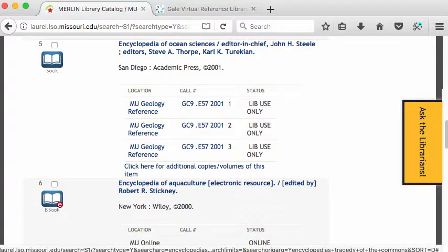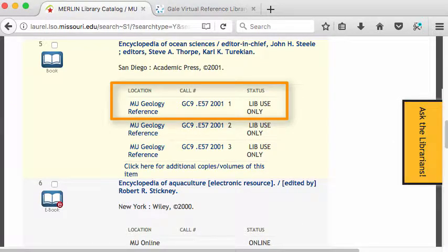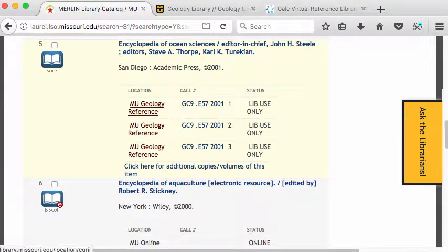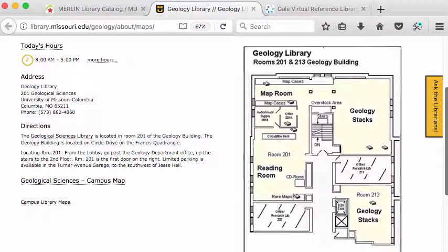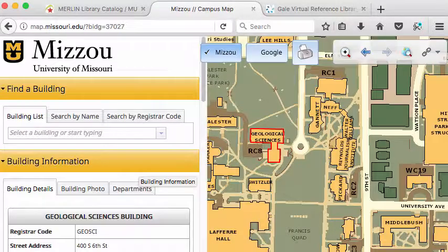If it's a print version, I need to know where it's located. This was on the MU campus — it's in the geology library, which is a separate library. There's the call number and the status. Because it's a reference book, it is not checked out; it's library use only. If I click MU Geology Reference, a page will come up giving me a map of the geology library. I'll also get the hours and directions to the geology library. From here, I can also go to a campus map and find out exactly where the geology library is.